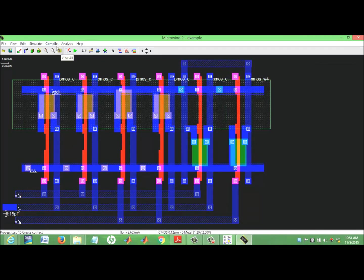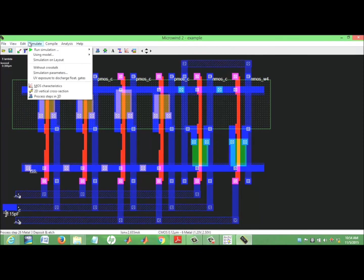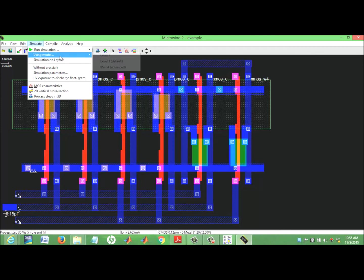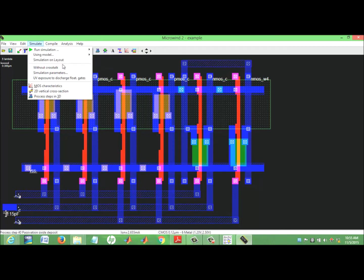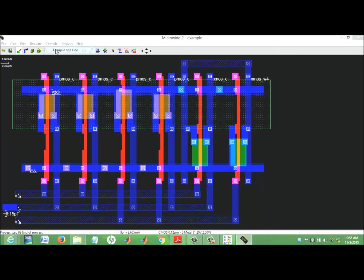It's all about layout design and the features available. UV exposure: you can just click on it. Simulation options include: static voltage, transient time, using model layout with level 3 by 2 cards, initial layout compilation, line by line.